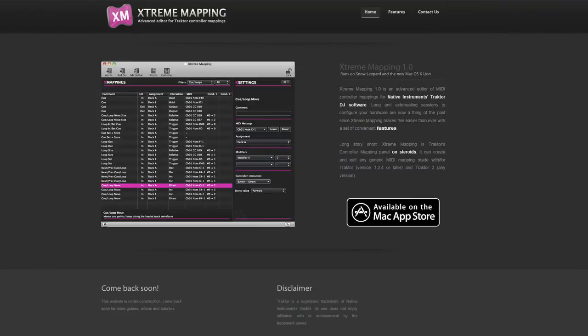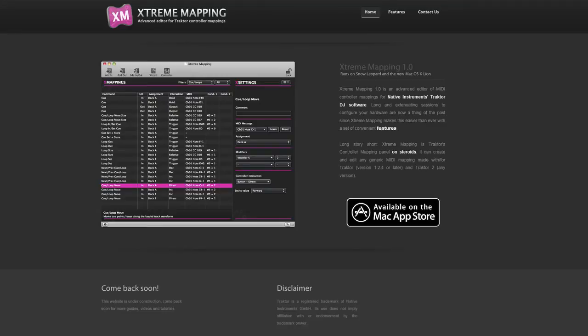Tip number three, if you're going to be doing a lot of MIDI mapping and are using a Mac, consider buying Xtreme Mapping. Xtreme Mapping is a program that makes the MIDI mapping process much easier and faster. For more information on Xtreme Mapping watch our other videos that are linked in the description below.